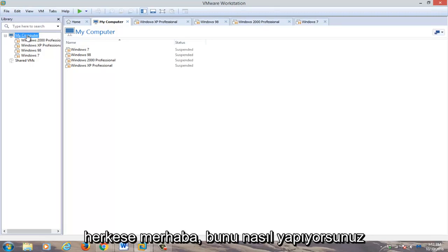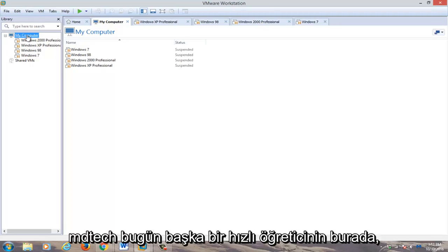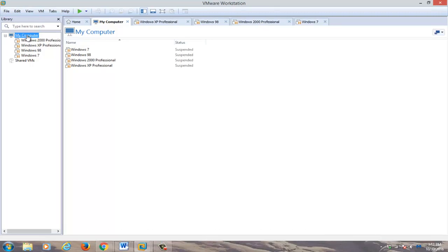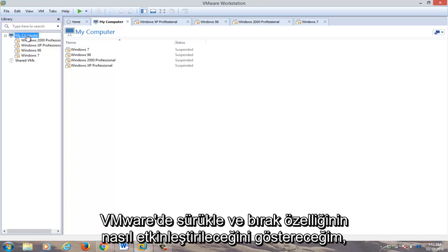Hello everyone, how are you doing? This is MD Tech here for another quick tutorial. Today I'm going to be showing how to enable drag and drop feature within VMware.